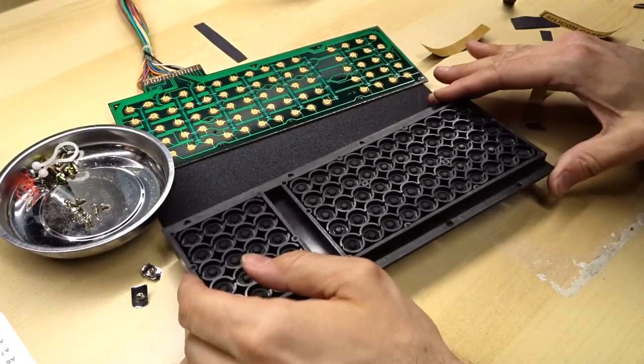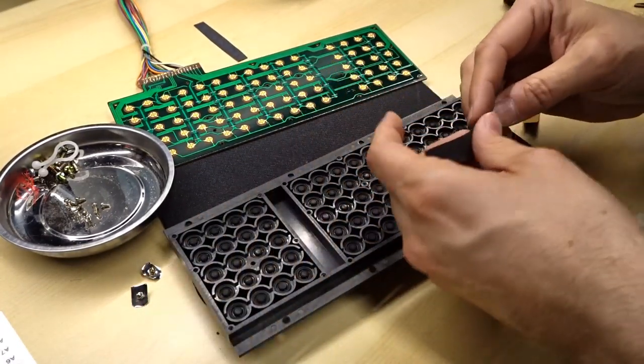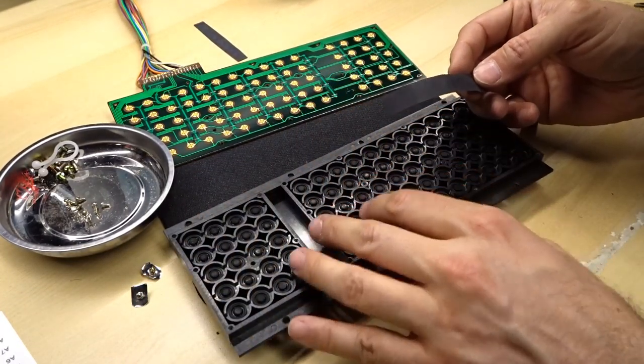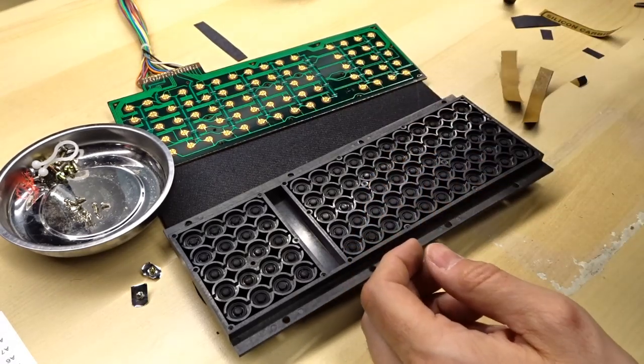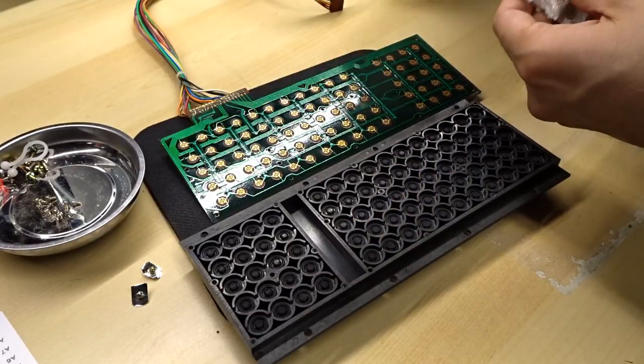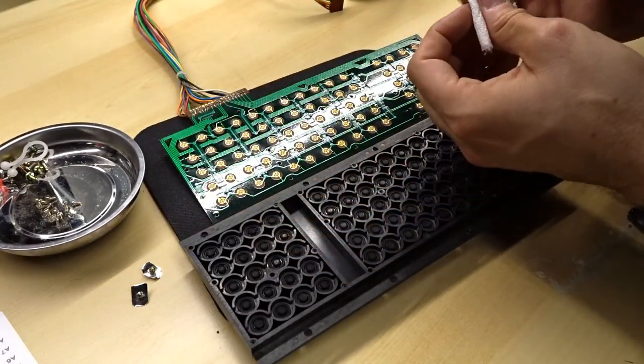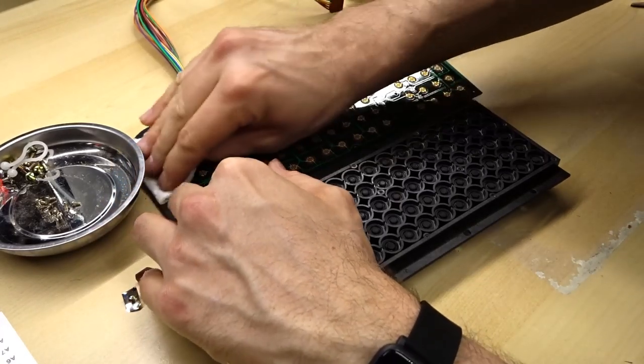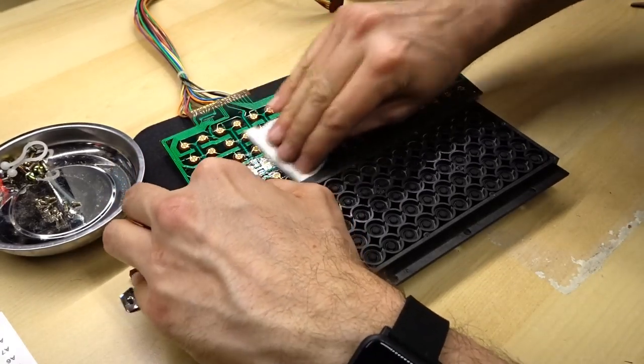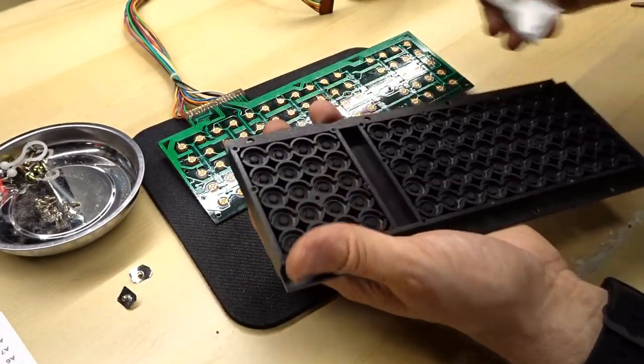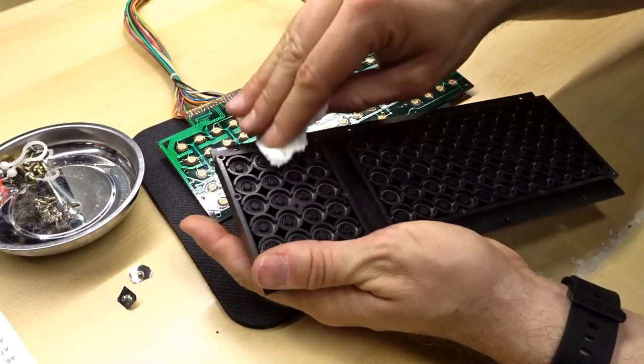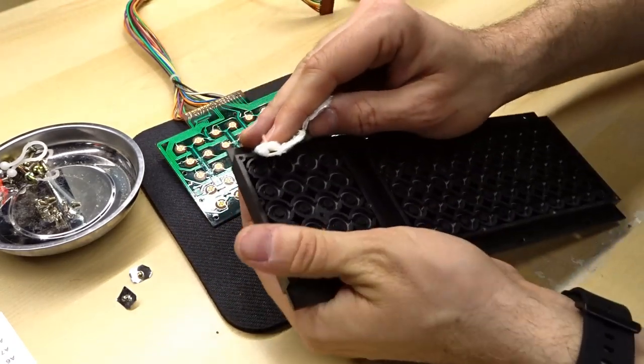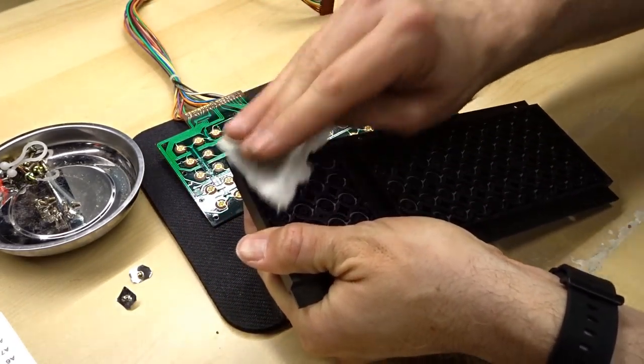All right, well, I finished sanding. The sandpaper gets sort of clogged up with the rubber, so I had to keep cutting new strips. Okay, that's it for sanding. I'm just going to take some 51% IPA, just give this a wipe down. Same thing for the keyboard, just want all the pads to be nice and clean.